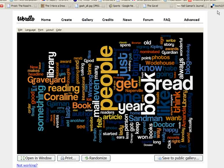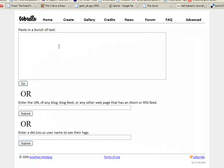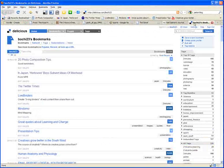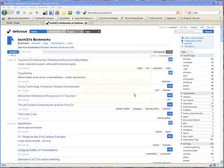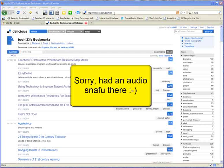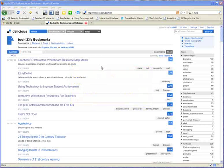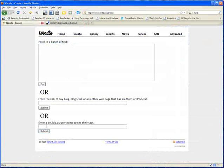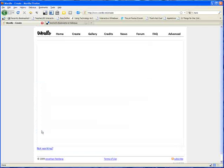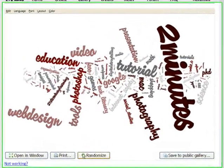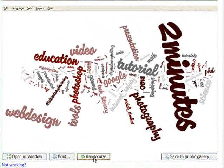One final thing that you can do with Wordle addresses, web addresses, is if a user is using Delicious, which is a very popular social bookmarking website, you can copy their username and you can create a Wordle based on their Delicious tag. So you can see here all my crazy Delicious bookmarks. My username is right up here, it's Bochy23. So if I go over to Wordle and I enter in my username and click Submit, it will create a word cloud based on all of my Delicious tags.